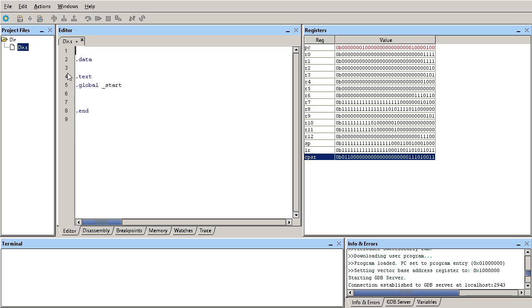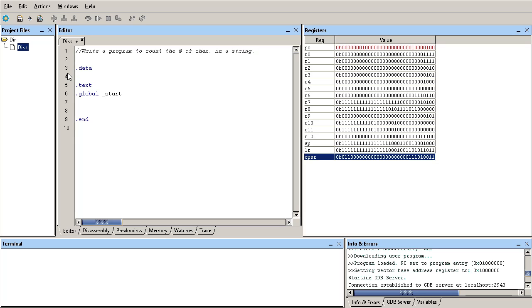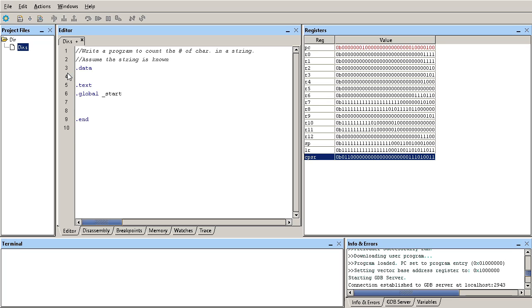The program here is: we need to write a program to count the number of characters in a string. We can assume that we know the string beforehand, and you just need to tell me how many elements is in that string.